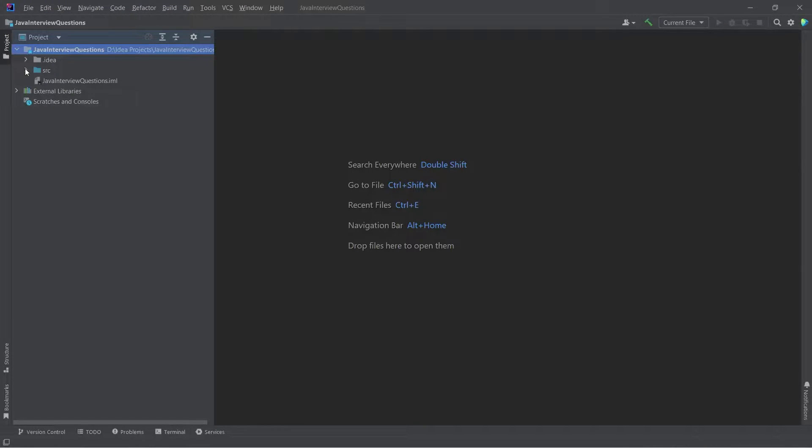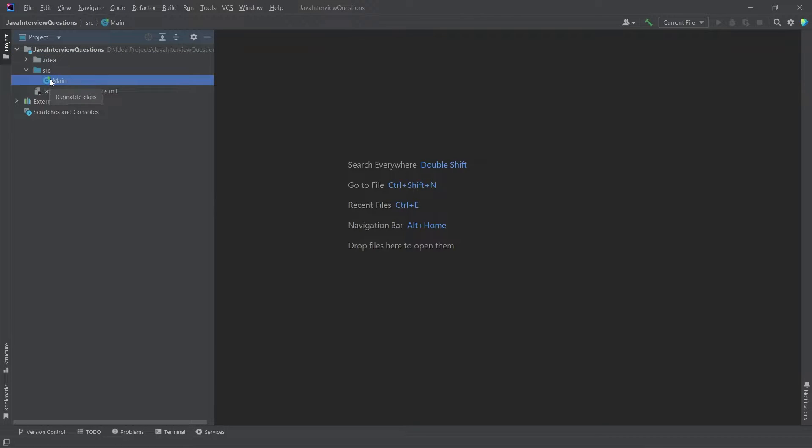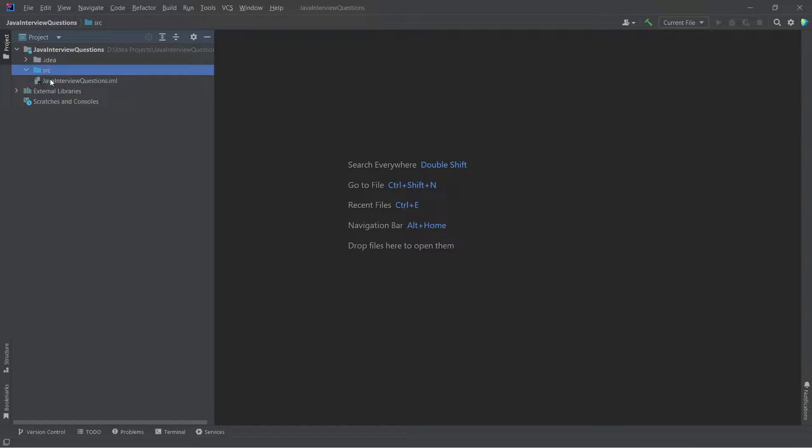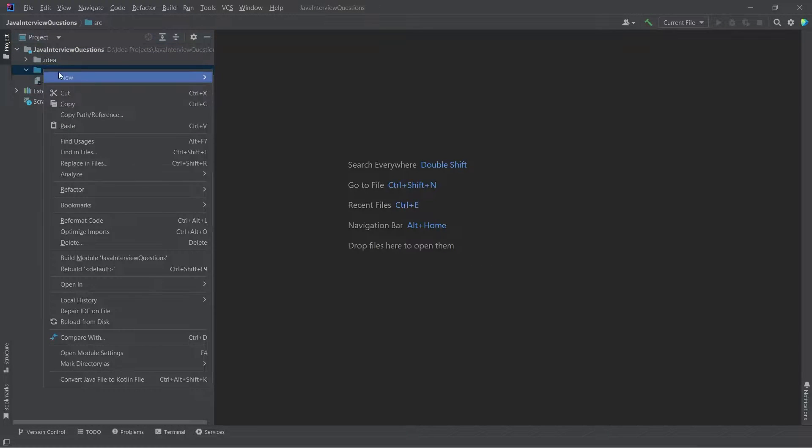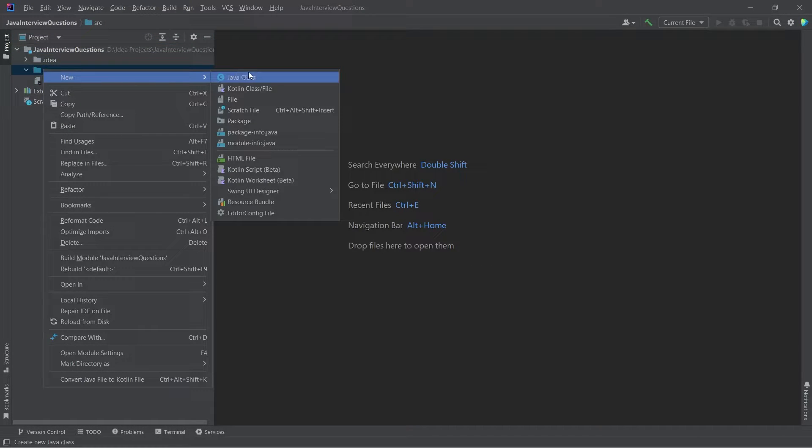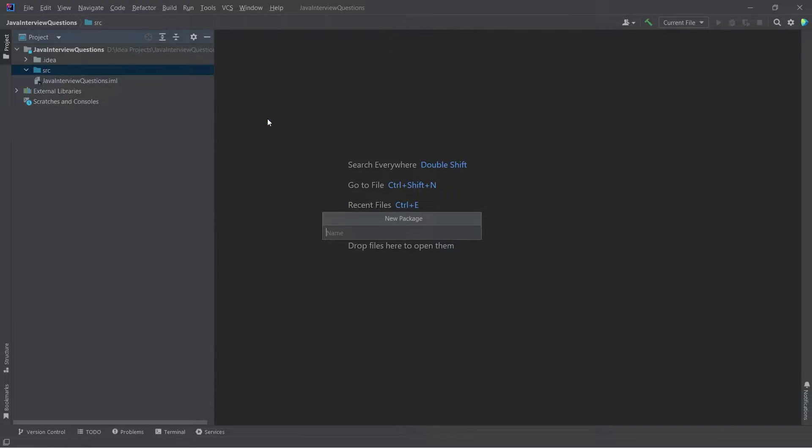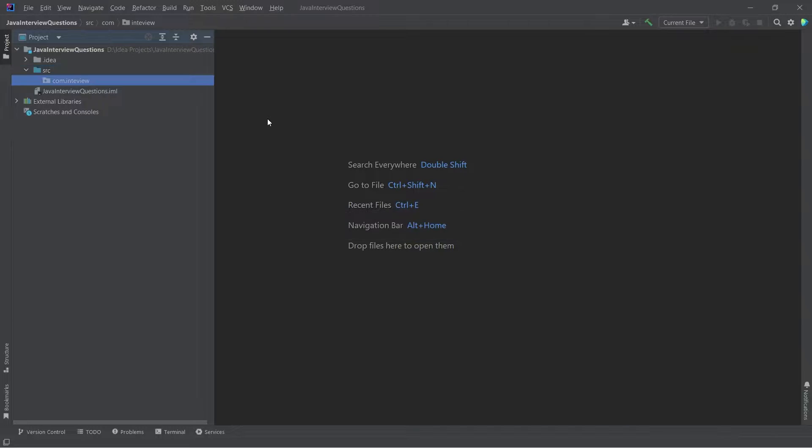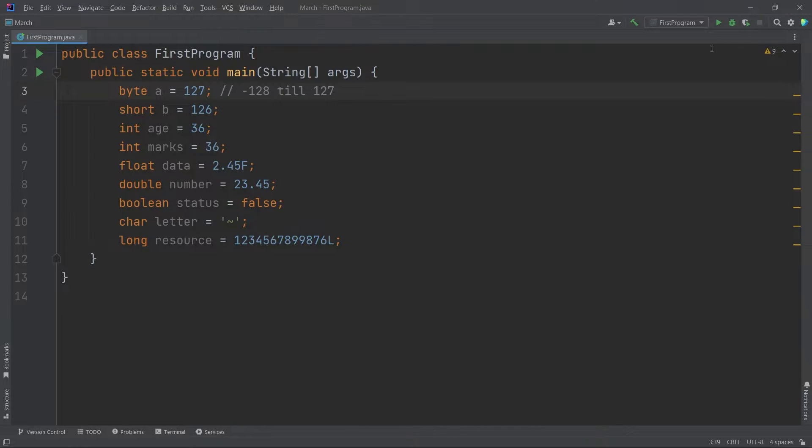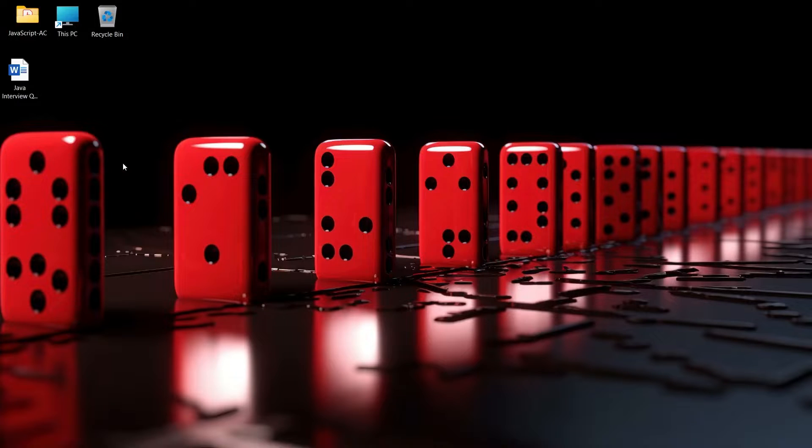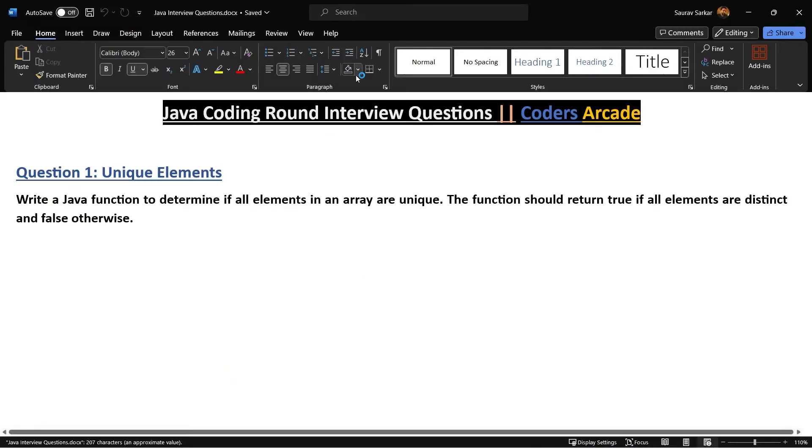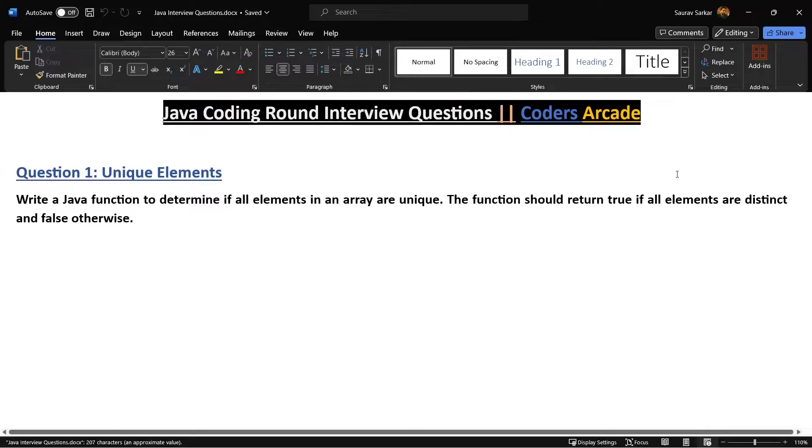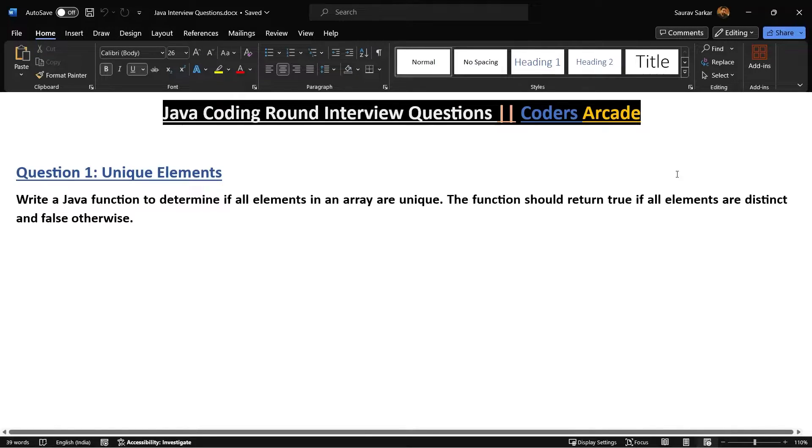I don't need this main file. So let me just create a new package called com.interview. Let me go to my desktop. Let me close this previous project. Here I have a word document where I will be creating all the questions for you and we'll be solving them live in the classes only.